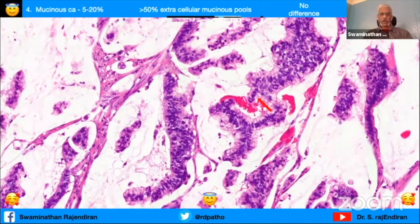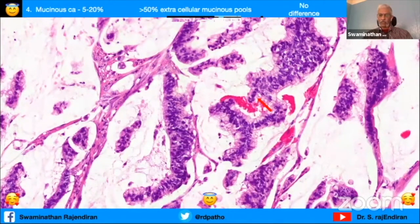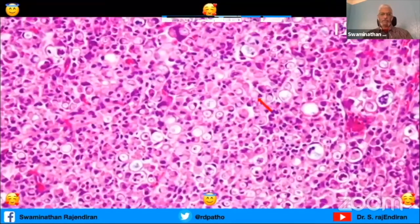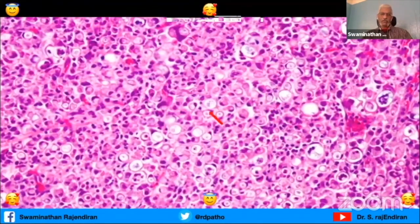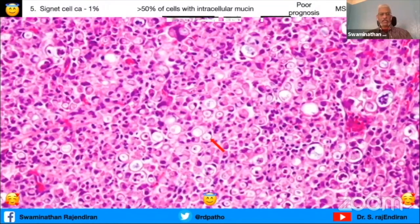In the excision you can call it mucinous adenocarcinoma or mucinous carcinoma if it is more than 50%. And you all know these beautiful signet cells - again the 50% criteria applies: when you see signet cells more than 50% you call it signet cell carcinoma.